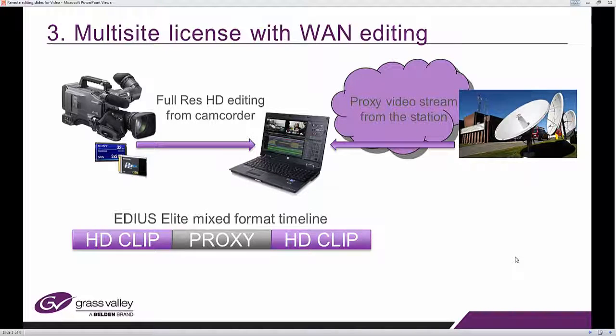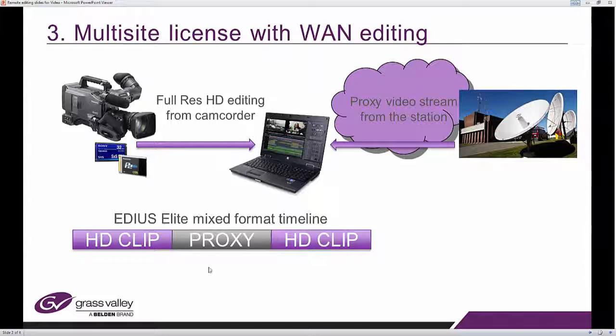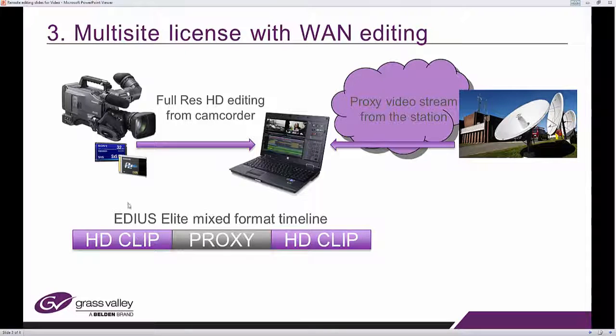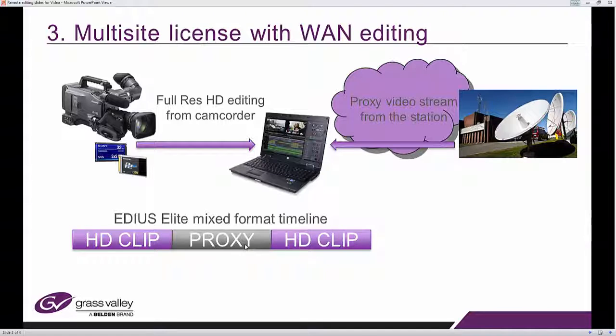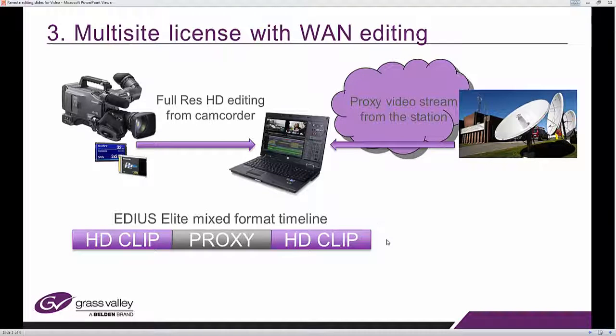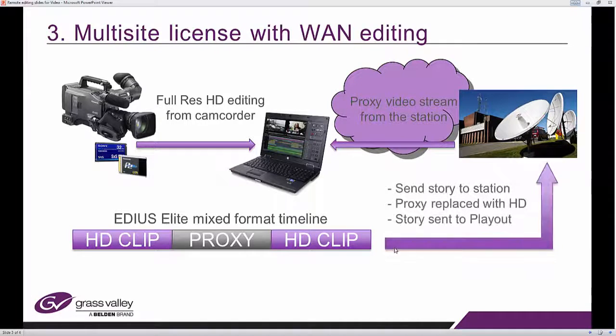Now, you may have a timeline that looks a little bit like that. In your EDIUS Elite you will have local content from your HD footage mixed together with low resolution proxy from the remote facility.